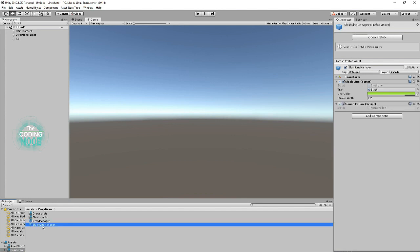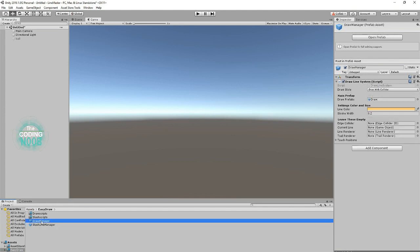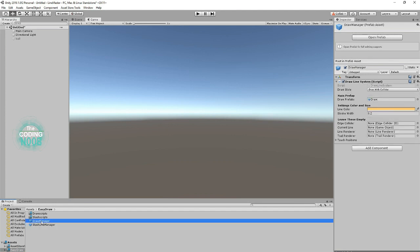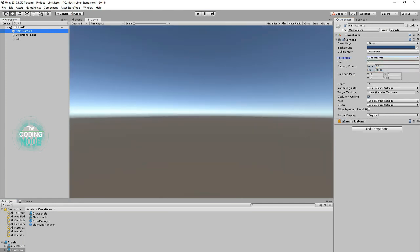Now these are the main prefabs that you would use to use this asset. It's so very simple. The only requirement is to make sure that your camera is set to orthographic. And that's all the requirement you need.